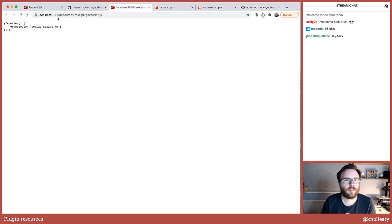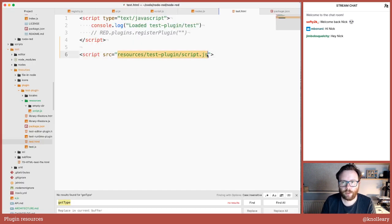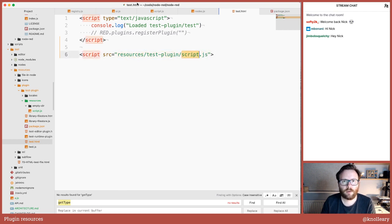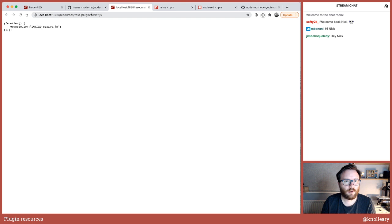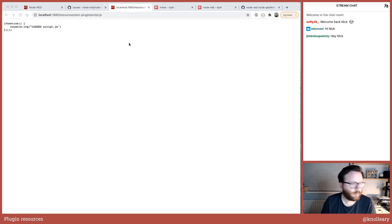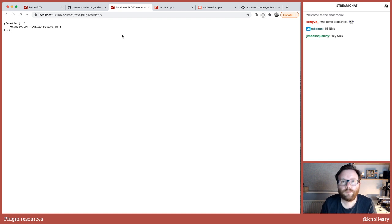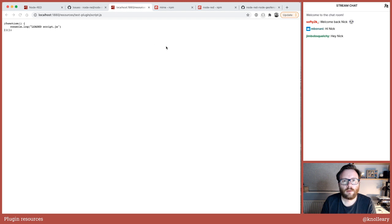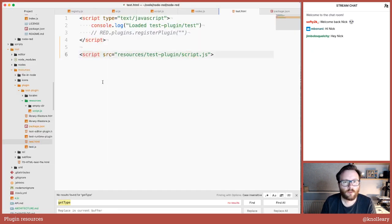That works. You can see the URL — I'll explain how we construct it — but it's resources/test-plugin/script.js. And sure enough, localhost:1880/resources/test-plugin/script.js loads up that JavaScript, which is nice. So how is this working under the covers? The main point is the node or plugin hasn't had to register any admin endpoints in order to be able to serve up the resources.